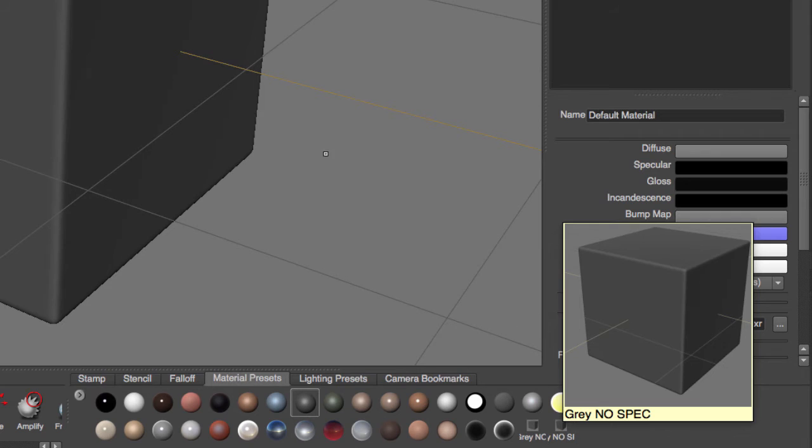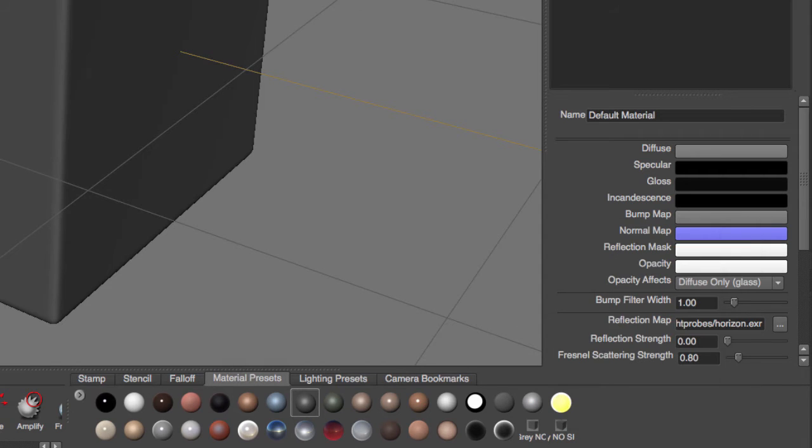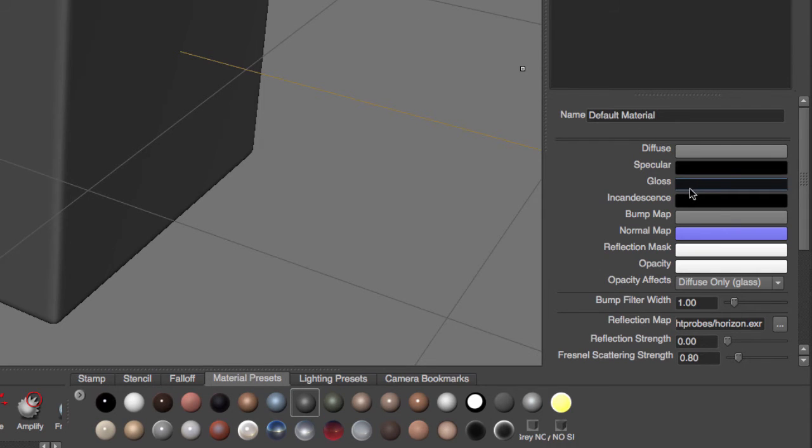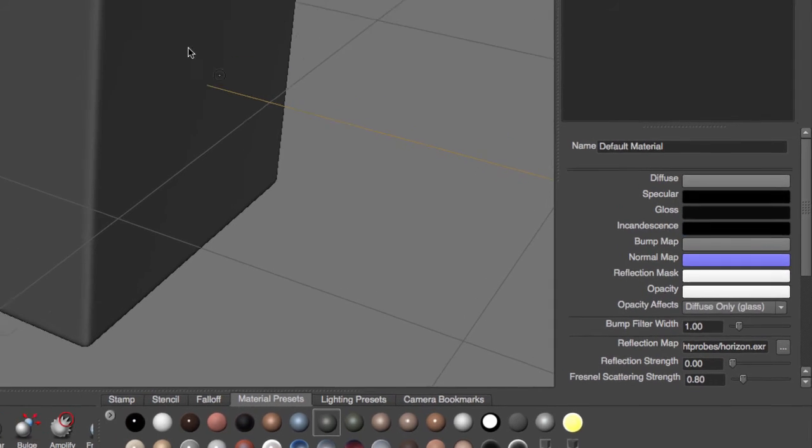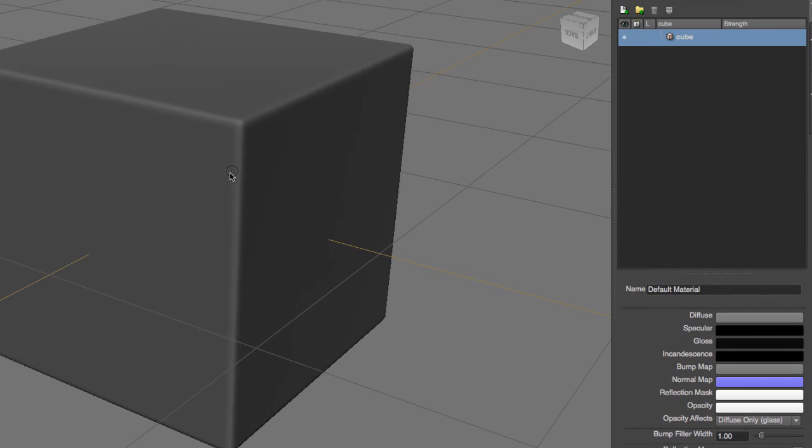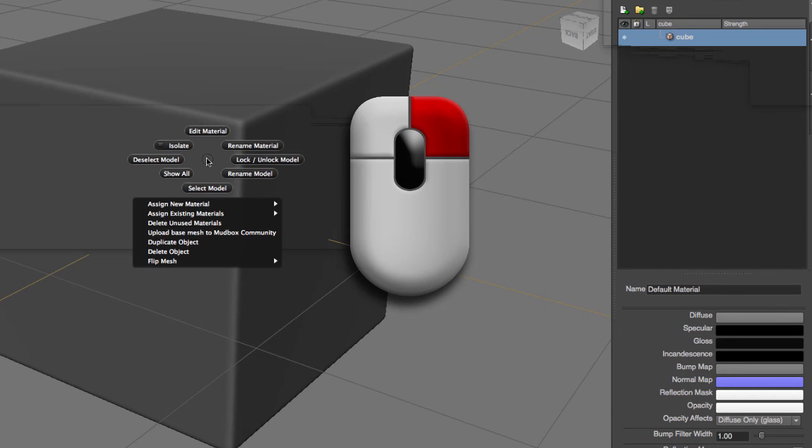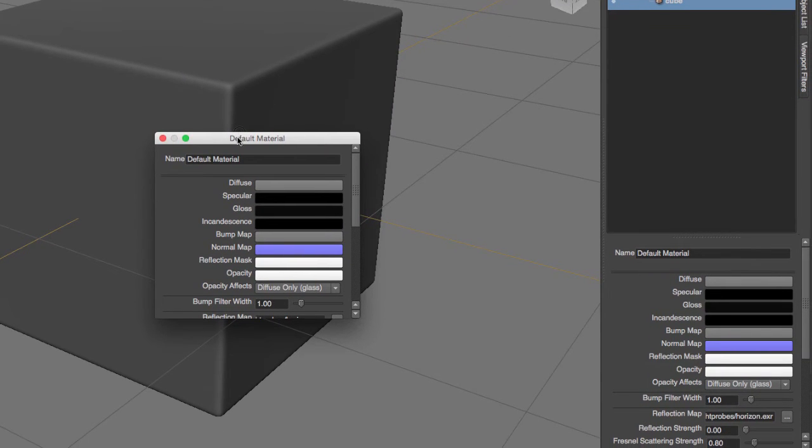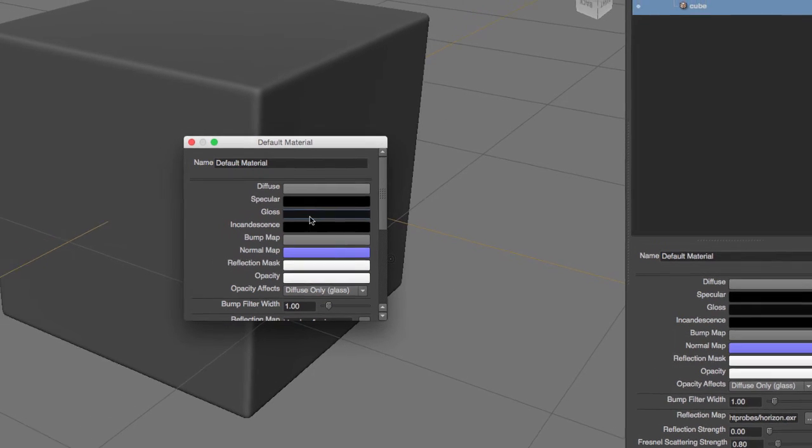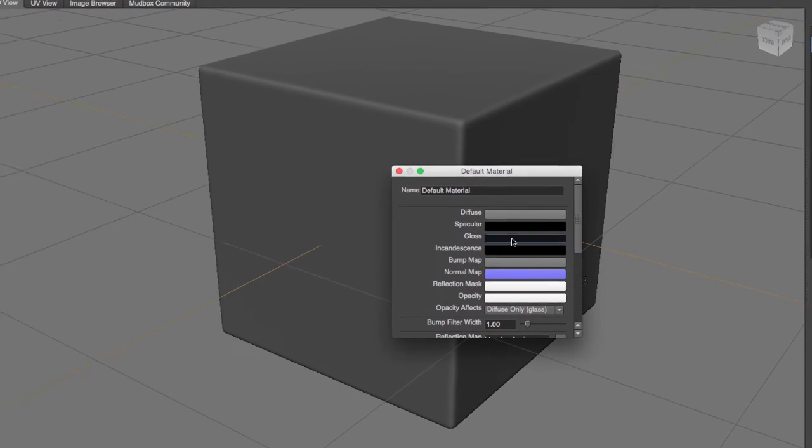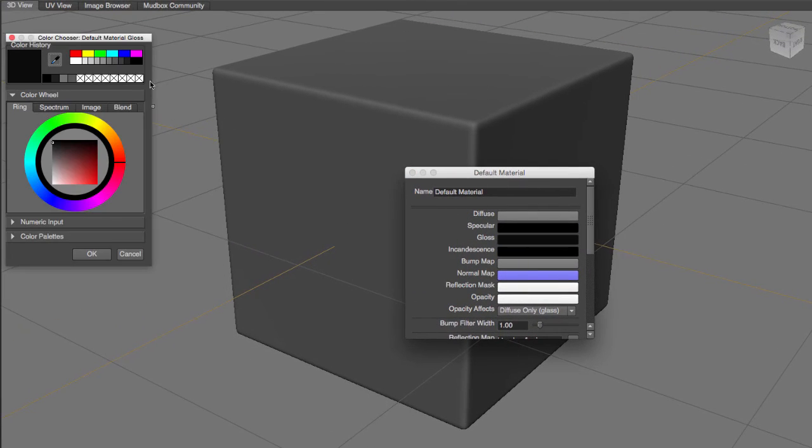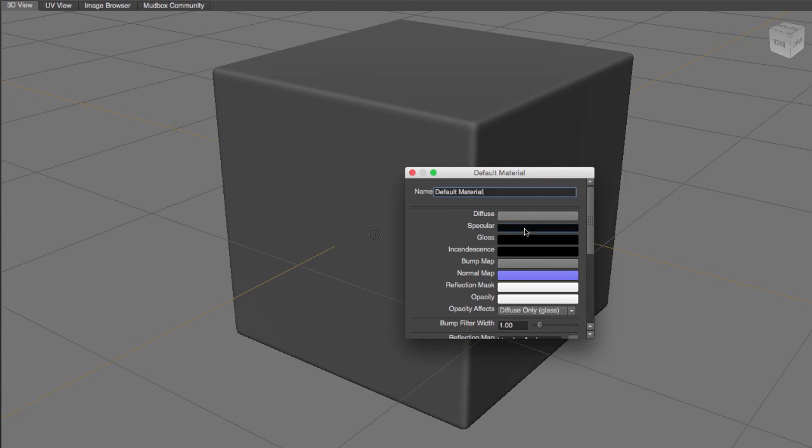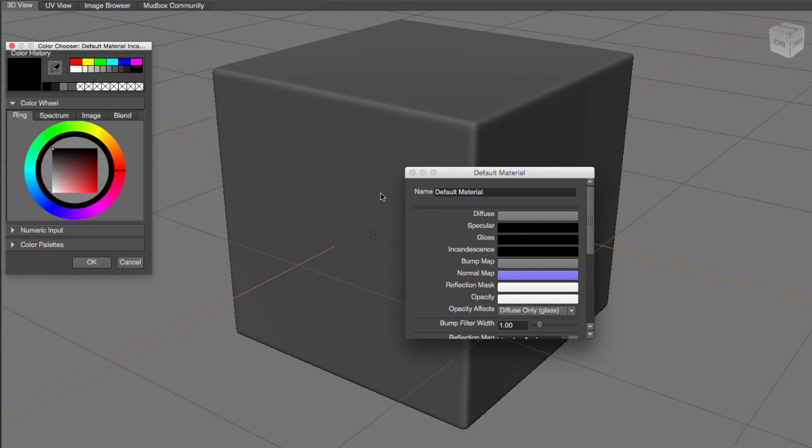And now we can start creating our own specularity maps. We're going to do the same thing for our glossiness and for our incandescence. Now the second way of modifying this material is going over the object, go to right mouse button and go to edit material, and you will notice that this is the same setup as what we have right here. So I'm going to go to my gloss and I'm going to select black and hit OK, and then I'm going to go to my incandescent and I'm going to select black, I'm going to hit OK.